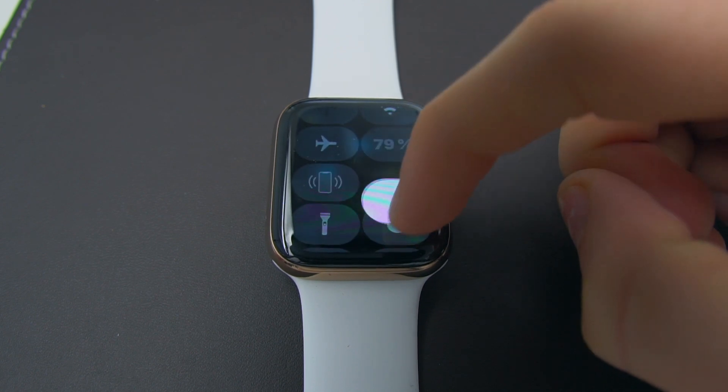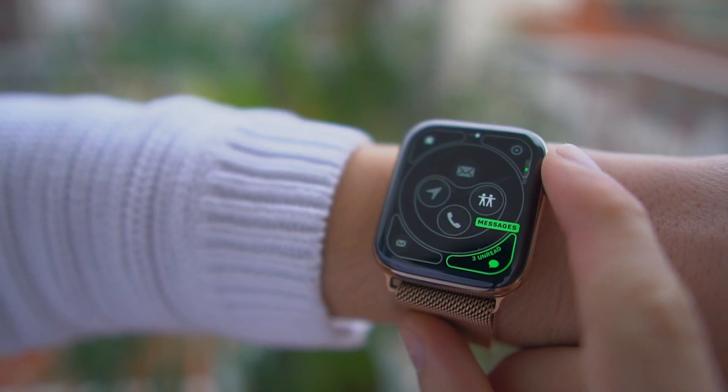I love this new change — it was really annoying to go inside the Walkie-Talkie app every single time to turn it off and then back on. Now you simply swipe up and turn it on or off. Apple, amazing.